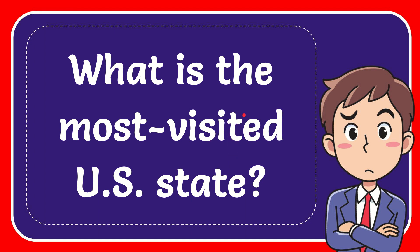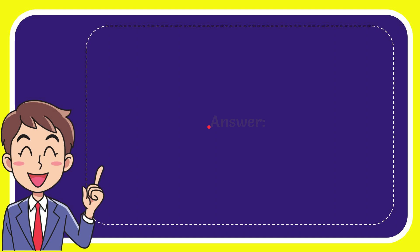When I give you the answer to this question, the correct answer to the question is Florida.